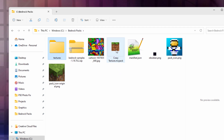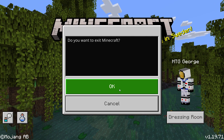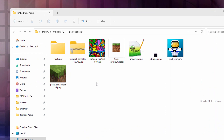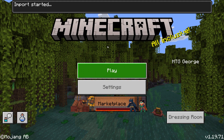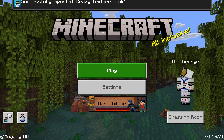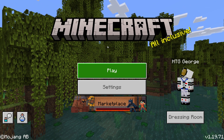Now to launch this, make sure Minecraft is not running. Hit the escape key and exit Minecraft. Now double-click on your new resource pack — it's going to launch Minecraft and then load in that new resource pack. We'll check to make sure it loads correctly. We'll see it in the upper left-hand corner: import started — and successfully imported, Crazy Texture Pack. We're all set, that's now in the game.